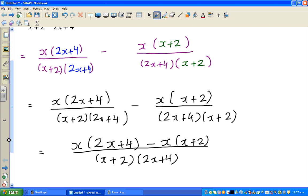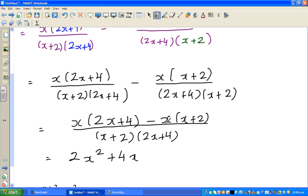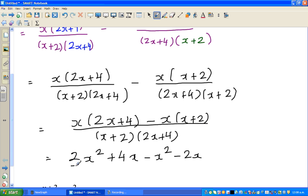Now that the denominators are equal, you can simplify the numerator. This is where most of you can go wrong. So keeping the denominator, the numerator is x times 2x plus 4 minus x times x plus 2. That gives 2x squared plus 4x, then minus x squared, and minus x times 2. This is where most of you go wrong — you might write plus 2x, whereas this should be minus 2x.